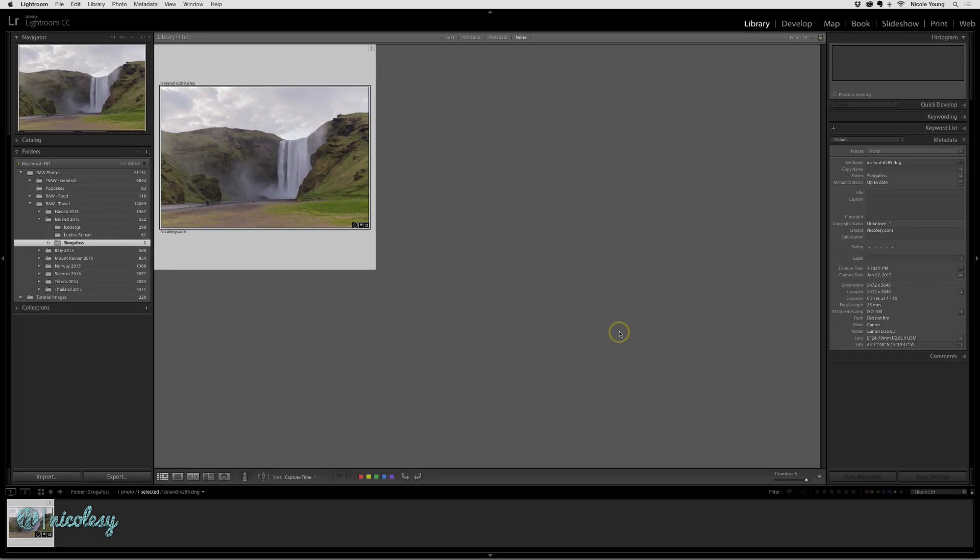But let's say that I did delete this photo and I just can't find it. I don't know where it is. Or maybe I intentionally deleted it, but I just forgot to do it inside Lightroom.